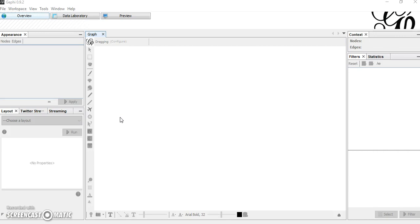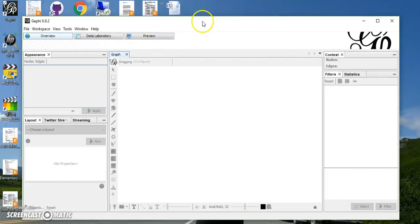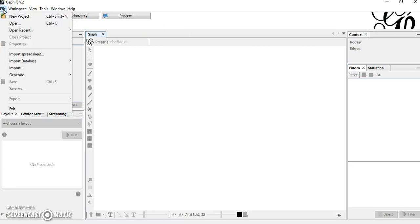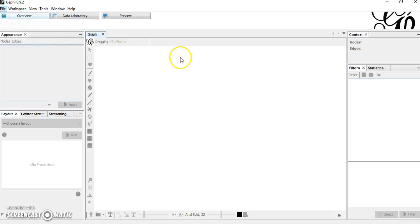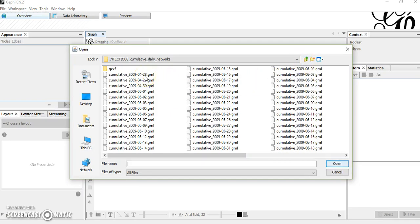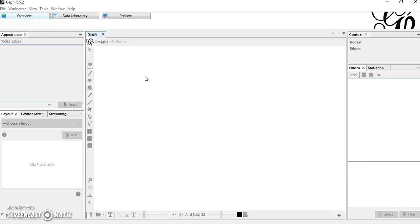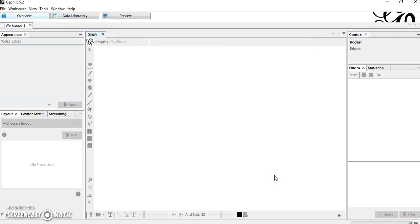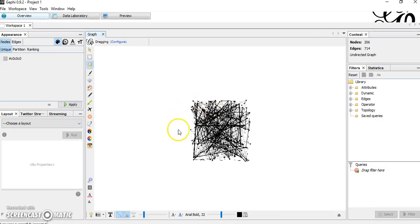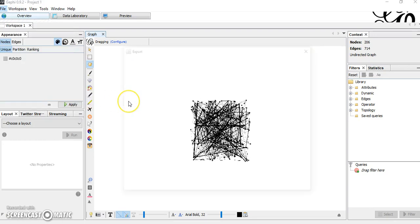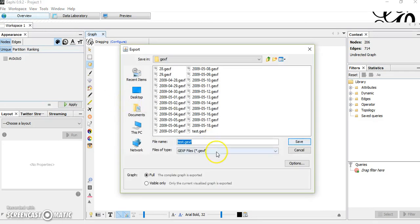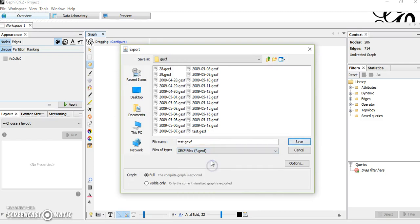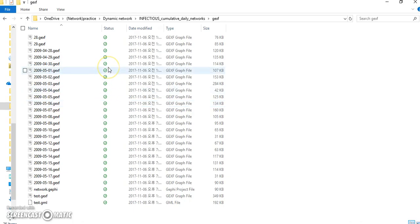To convert GML file, we need to use Gephi. So Gephi can open almost all graphic files, so it opens GML file as well. So choose file, open. Here's GML file. As you can see, dynamic graph is none, so let's open the GML file. This is shown on network. And then we need to use export here, export graph file, and we can choose GEXF file. So we can convert GML file to GEXF file with Gephi.